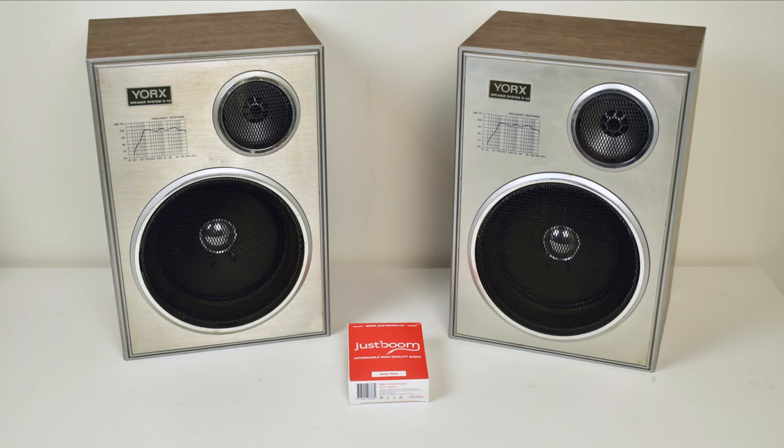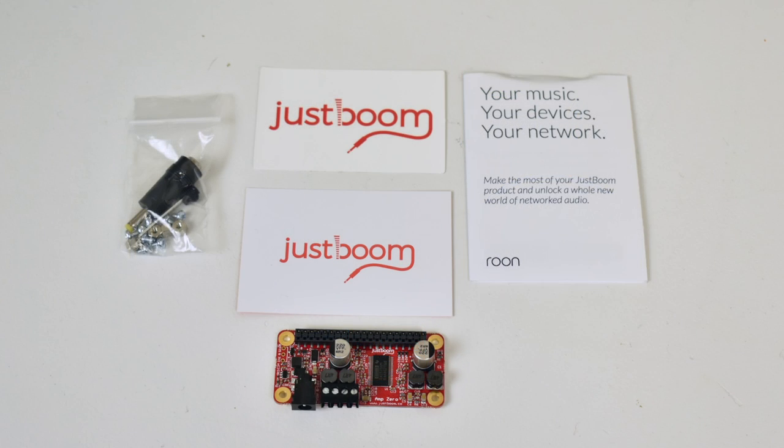I don't have any high-end expensive speakers to test with this, so I actually went to my local thrift shop and picked these up for four bucks, two dollars a piece. They should sound pretty good. Here's what the JustBoom amp kit comes with: comes with a few stickers, a user manual, the amp itself, and some hardware for mounting the amp to the top of your Raspberry Pi Zero.